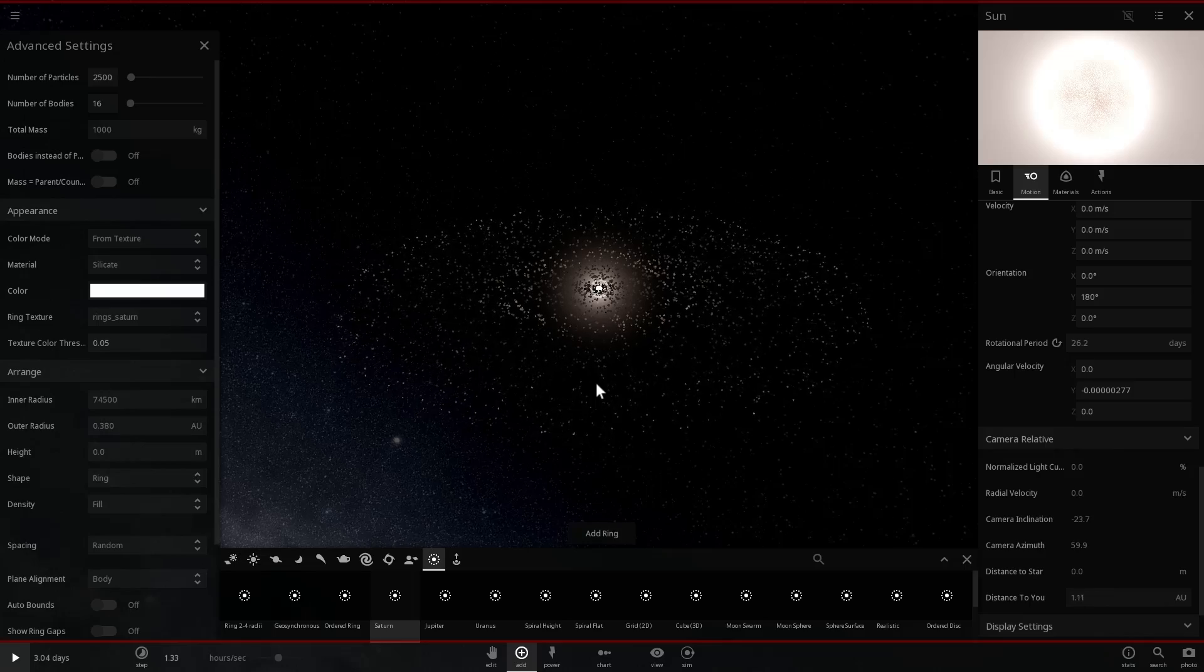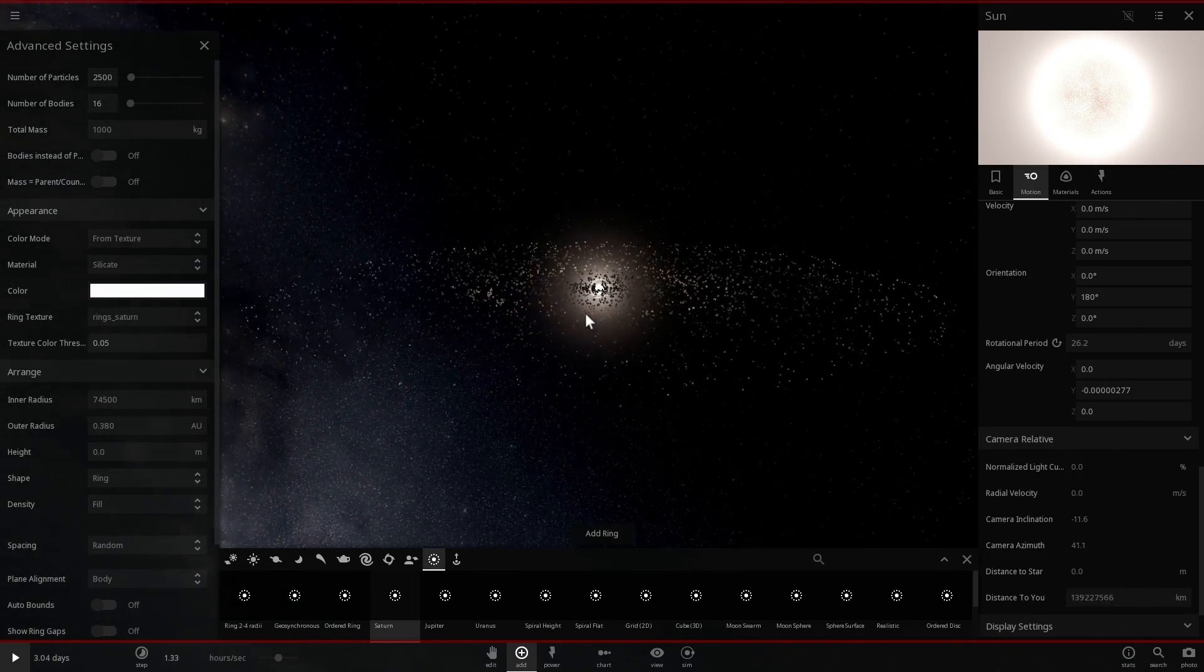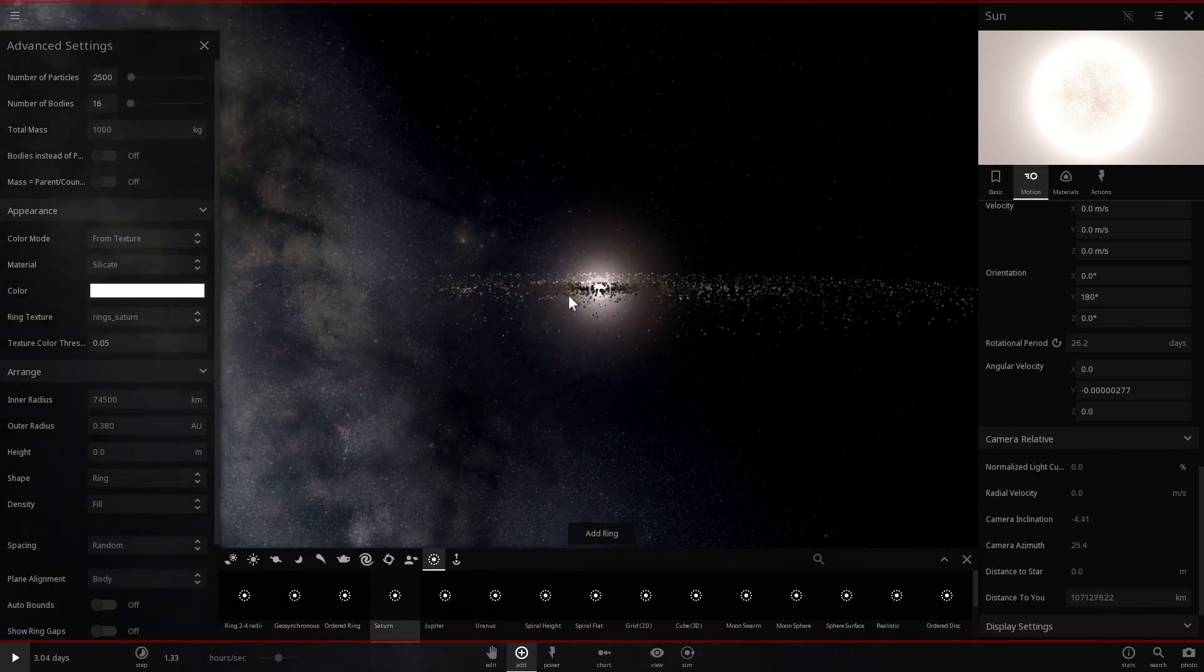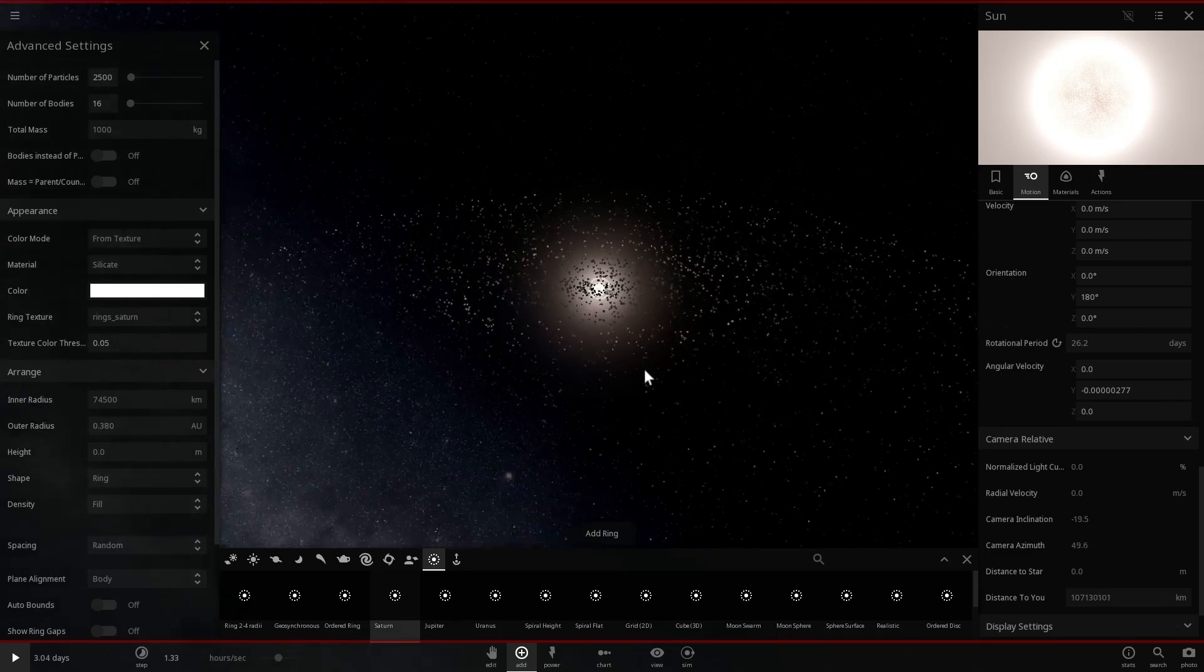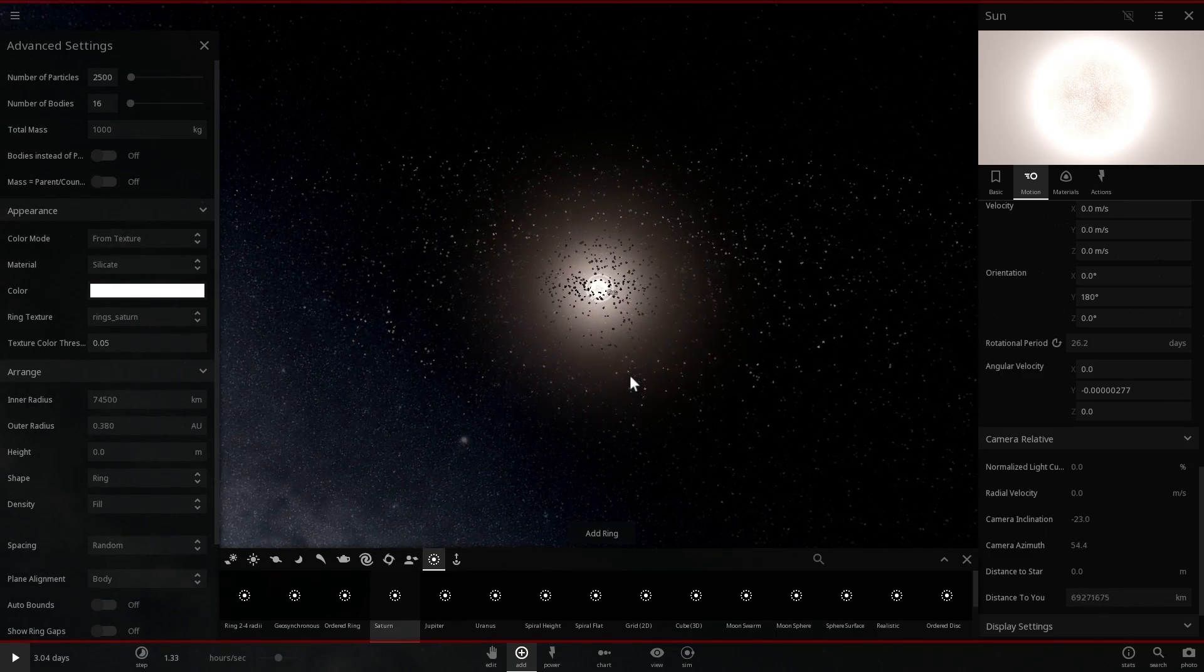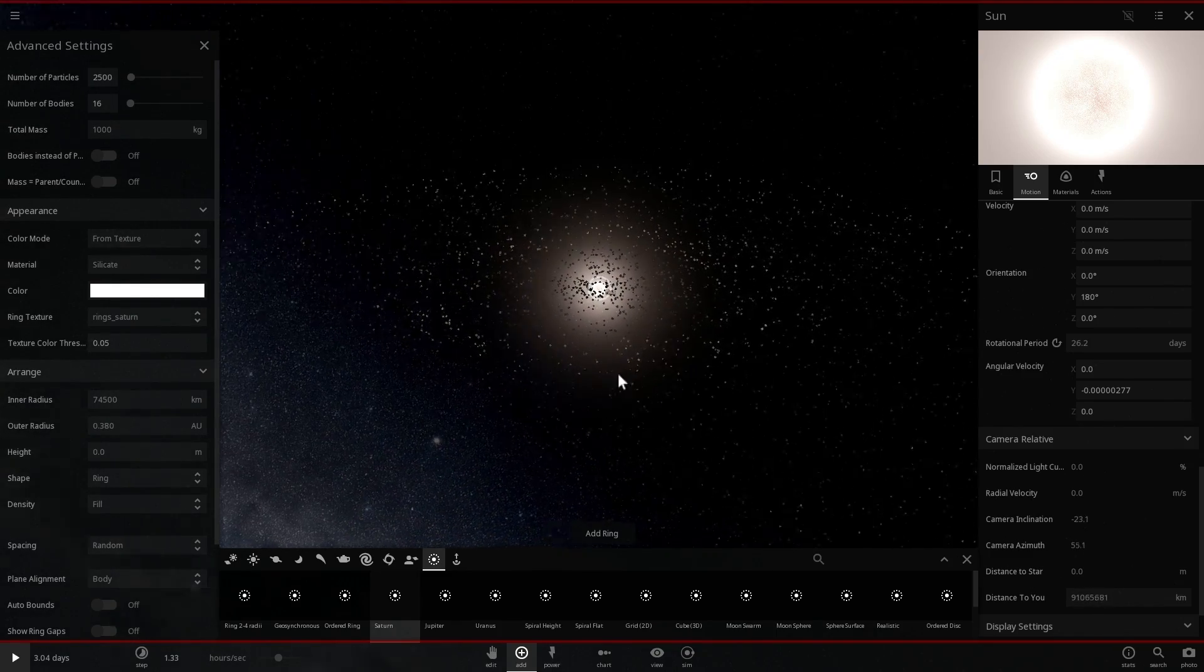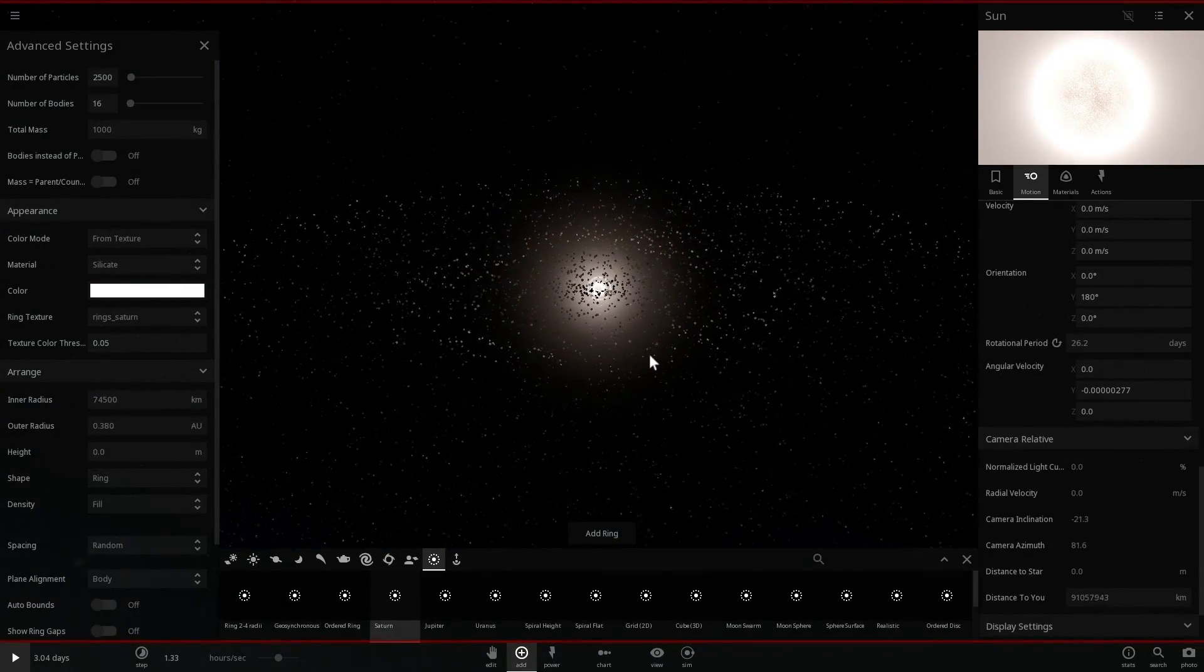There we go. There's our rings, a ring of different material, different asteroids, and different protoplanetary material that used to exist around our early sun. This is about 4.5, 4.6 billion years ago.